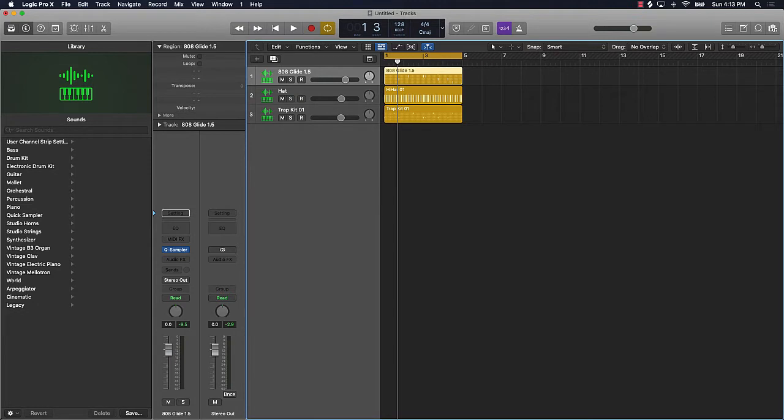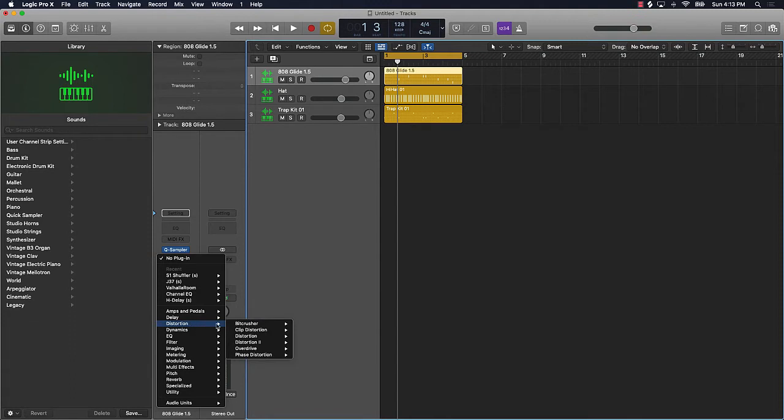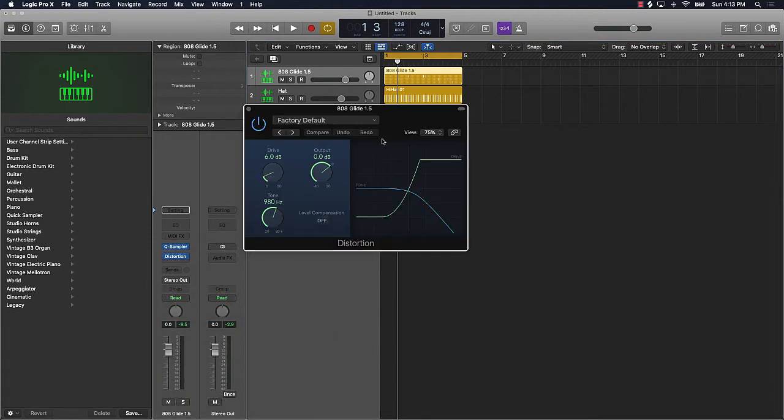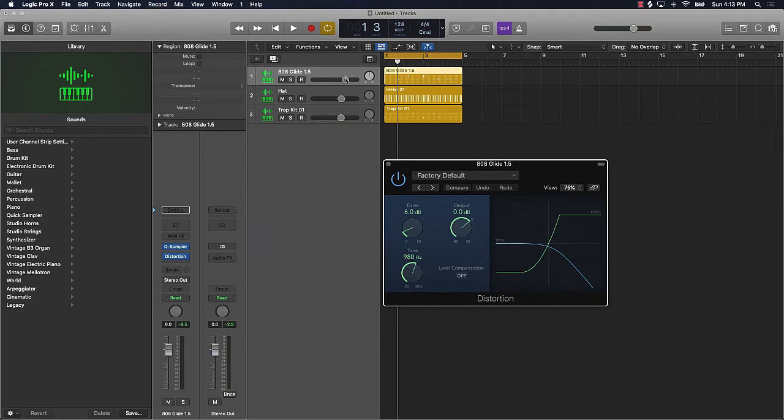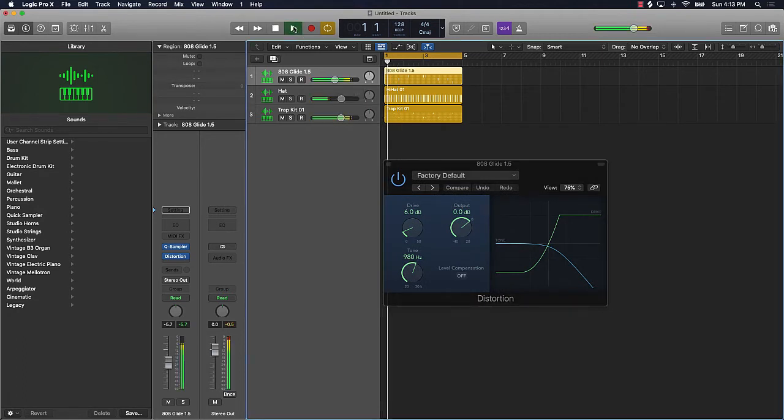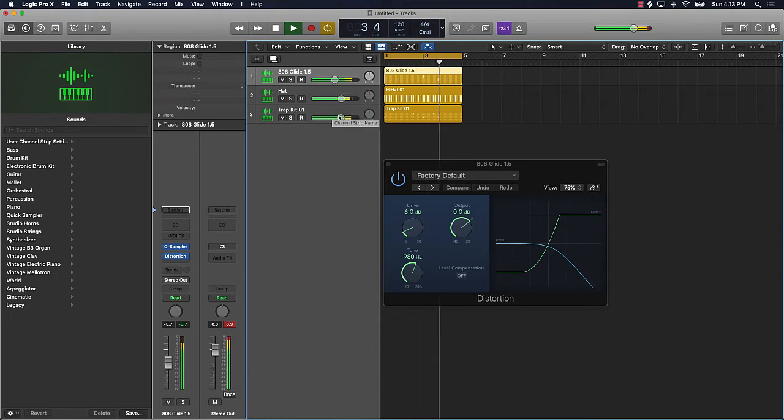So what we'll do is we'll go over here to our plugins. We're going to use stock plugins for this, coming down to distortion. And now let's listen to the 808. I'm going to turn it down just a little bit.